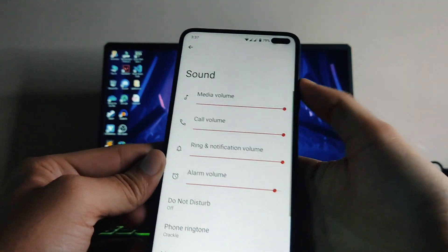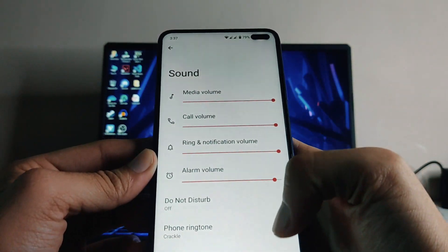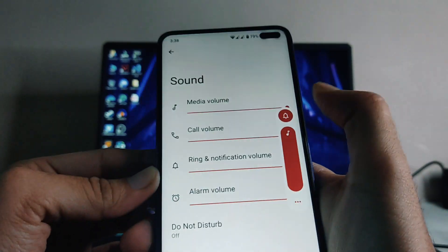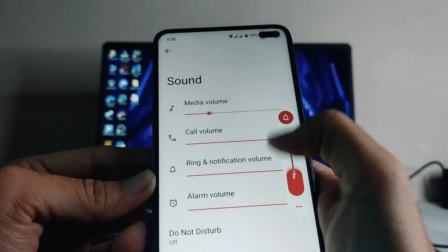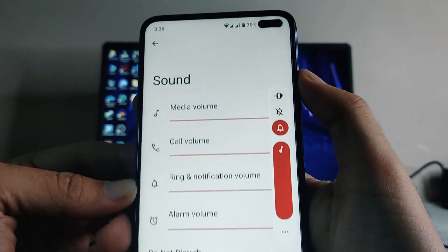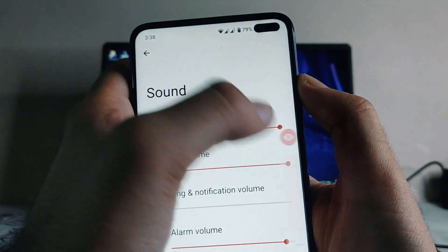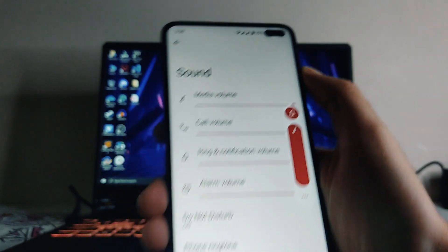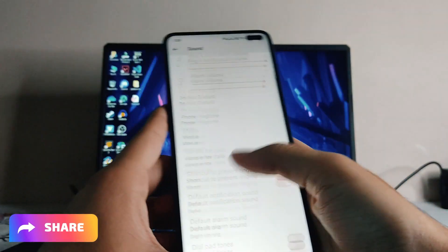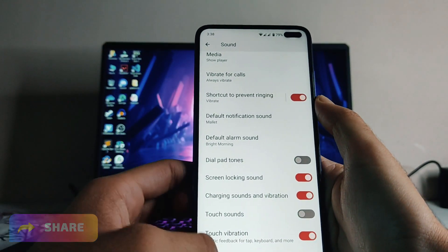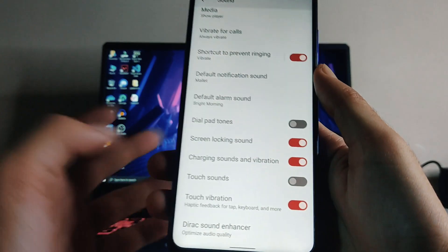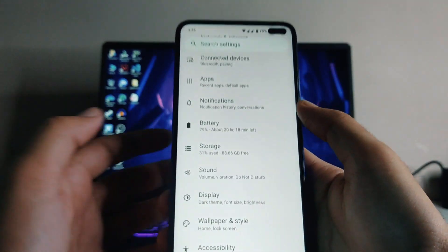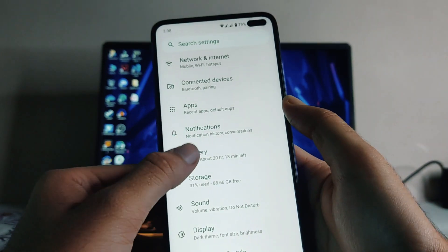Going to Sounds, this is the new volume panel available in Android 12. You can switch between modes — vibrate, silent, and so on — directly from here. This is the new UI of Android 12; otherwise, most things remain the same. You also get the Direct Sound and Hands-Free option which you can enable.